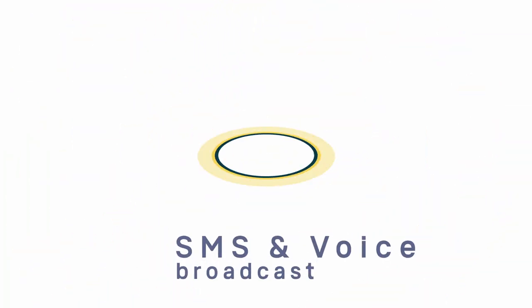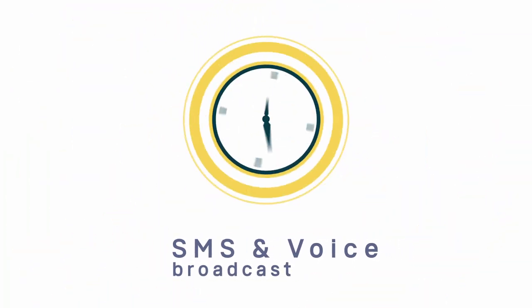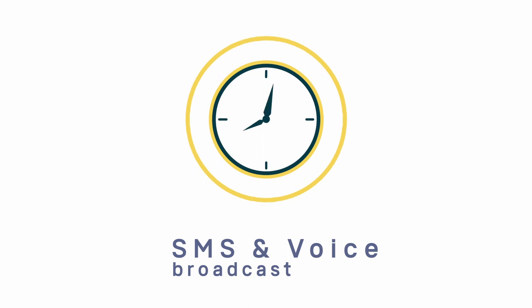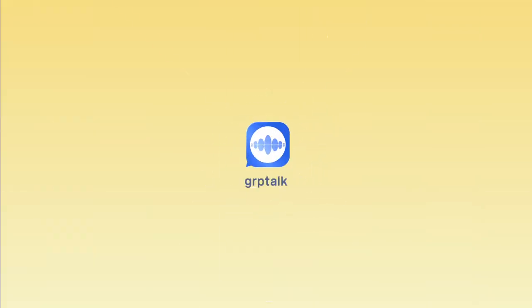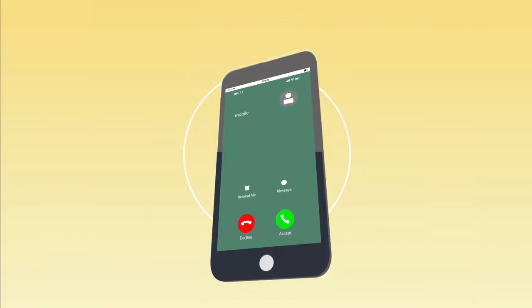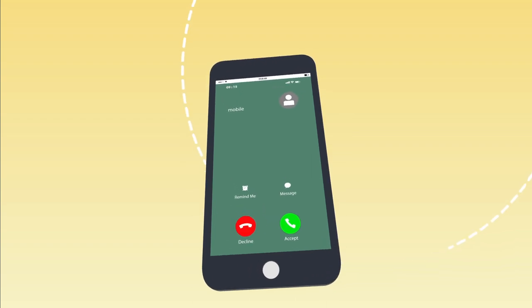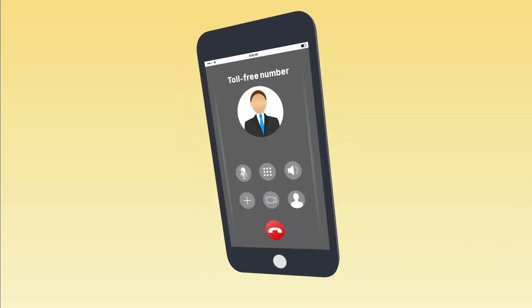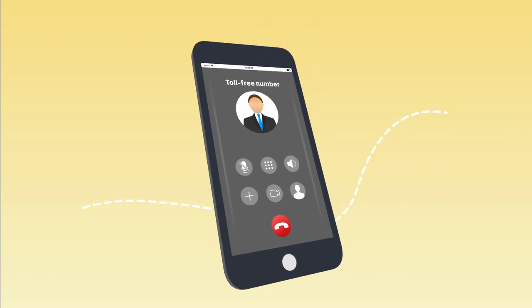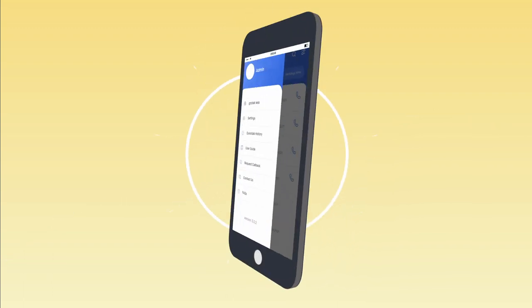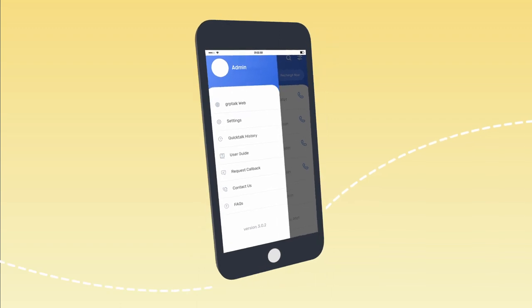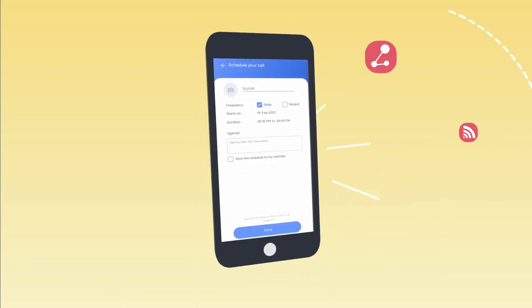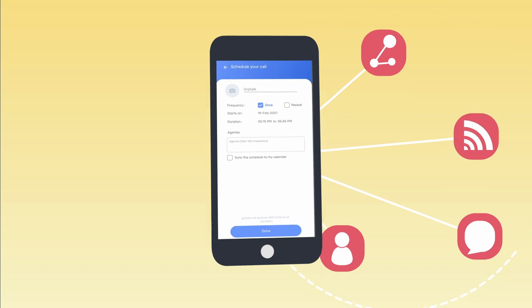SMS and Voice Broadcast: Timely information for farmers so they can take better decisions. For users, it's very simple. Farmers receive an incoming call on their mobile phone and can listen to the message in their local dialect. Or they can call a toll-free number and listen to the message again. For admin, it's a bit more interesting — GroupTalk has a detailed dashboard to set up multiple campaigns to multiple groups.